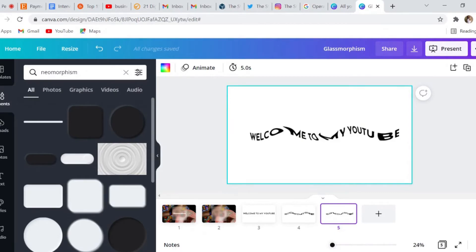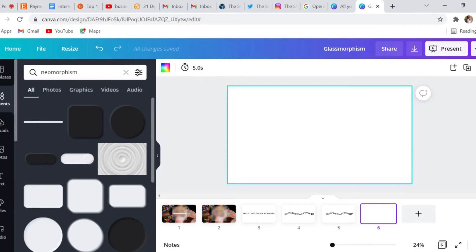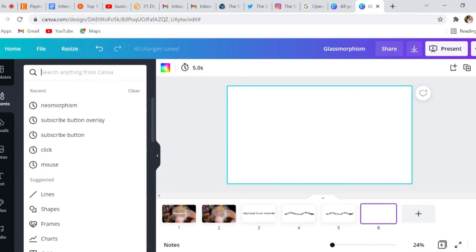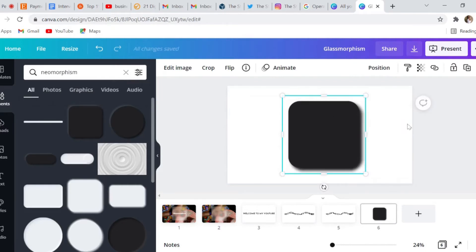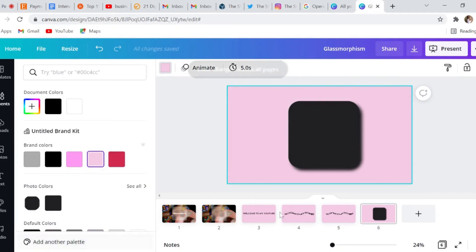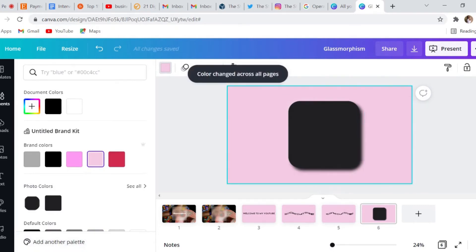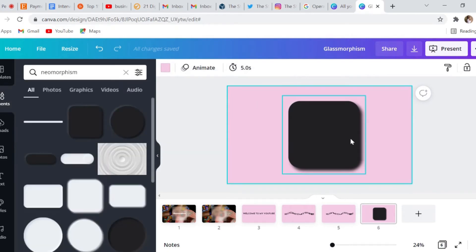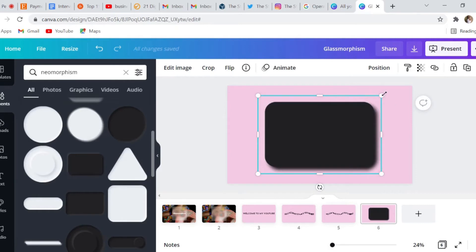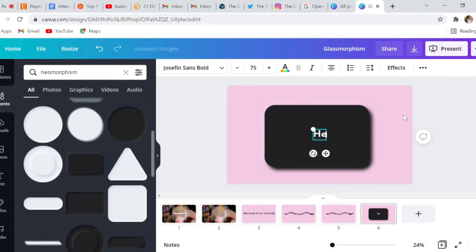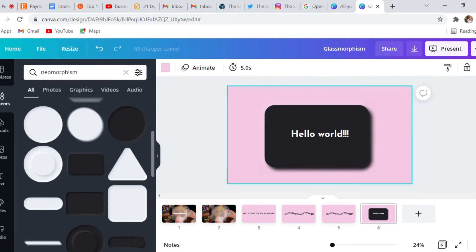The next thing I want to show you is an element called neomorphism. Go to a new page, head over to the elements tab, and type in neomorphism. Canva provides these elements that are like 3D — they kind of sit off of the page. It's more than just adding a shadow or a backdrop; this is actually adding some depth to the elements. Let's change the background so you can see it better, add some text — hello world — and there you go.